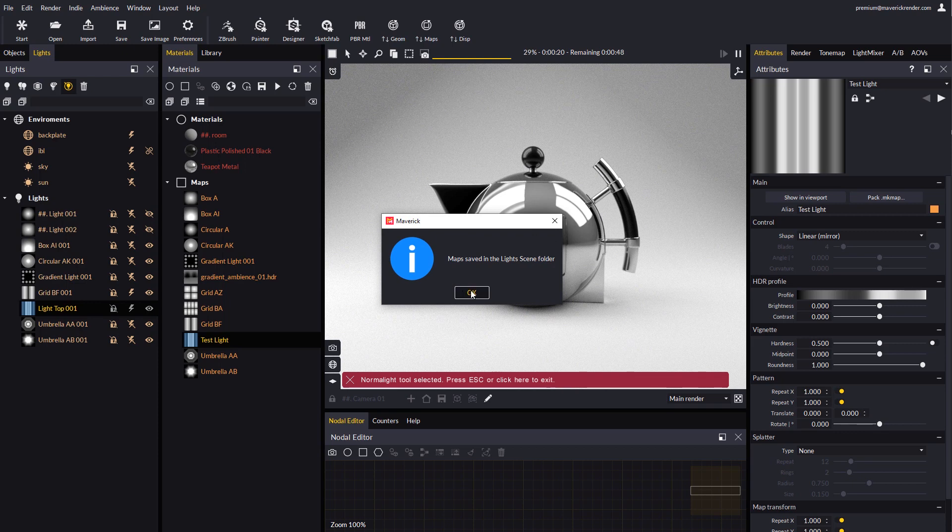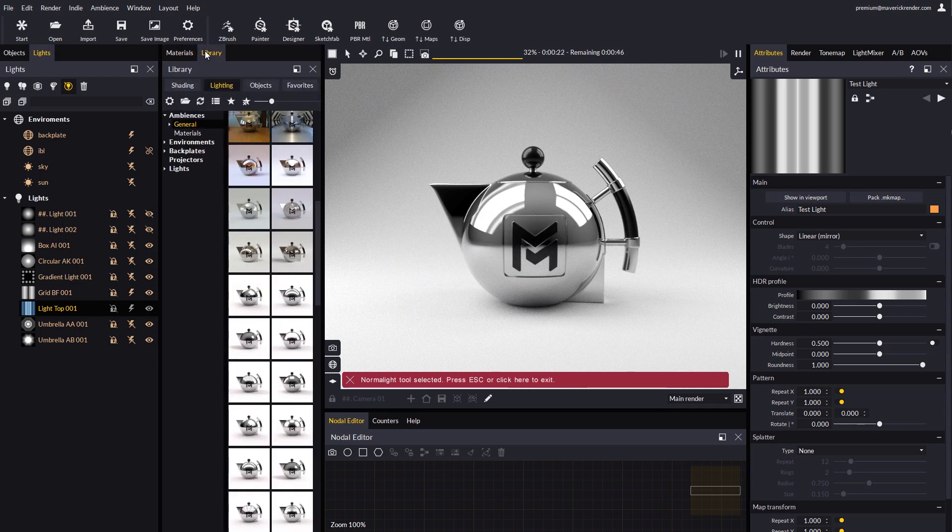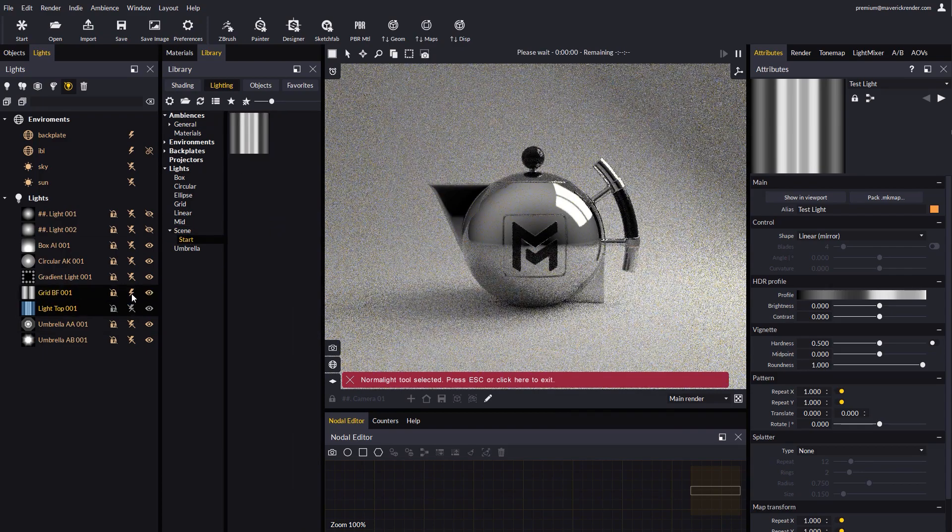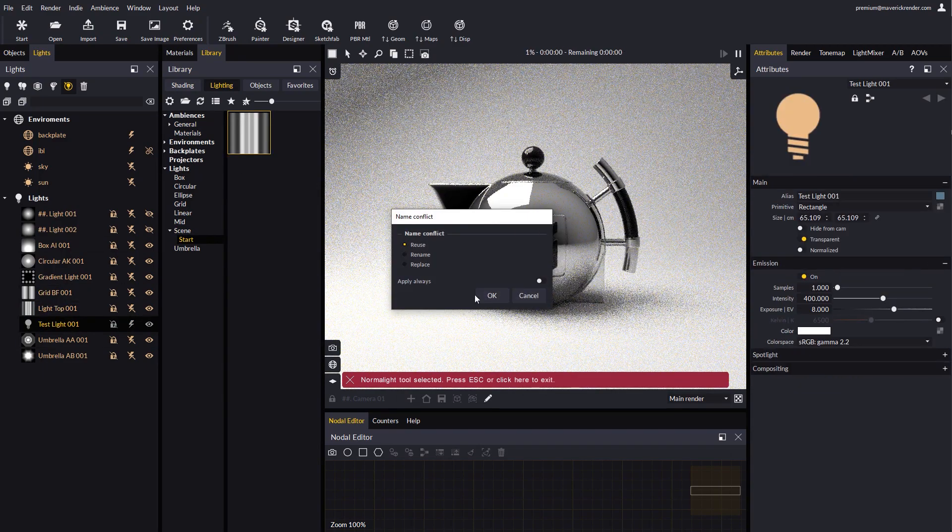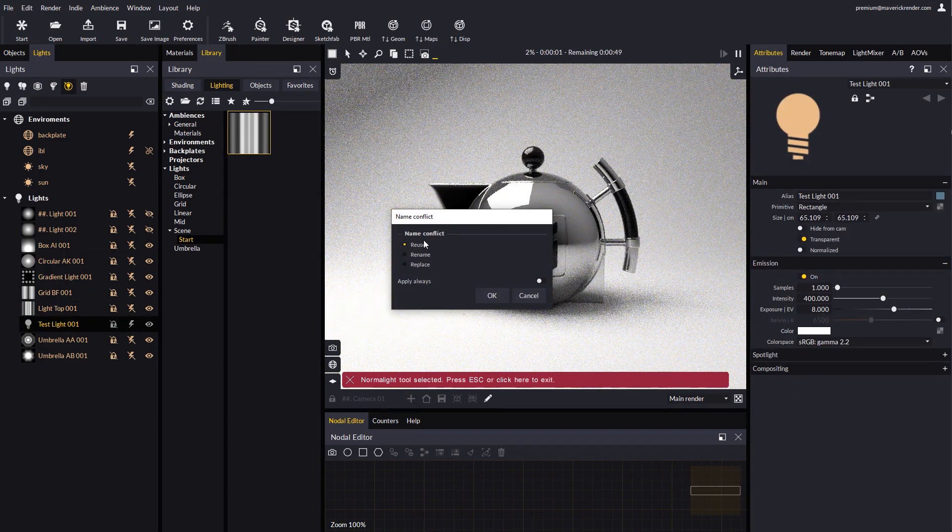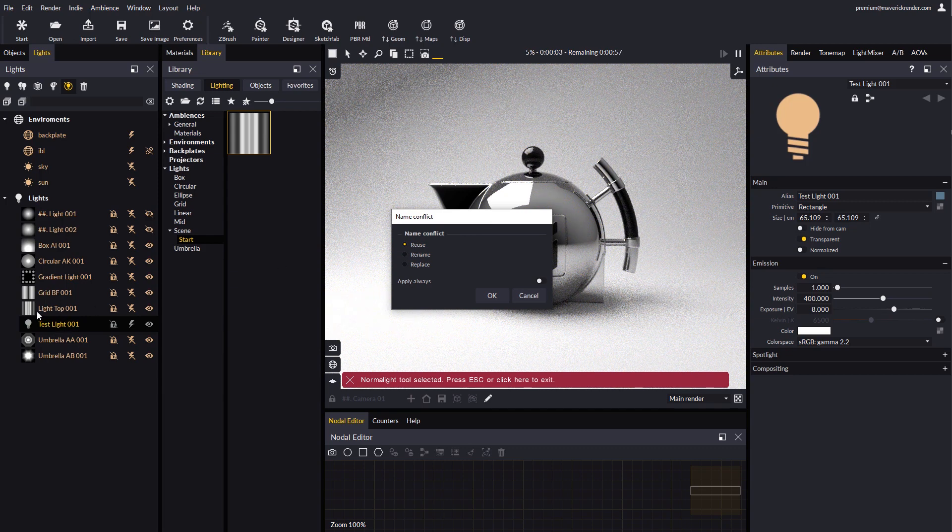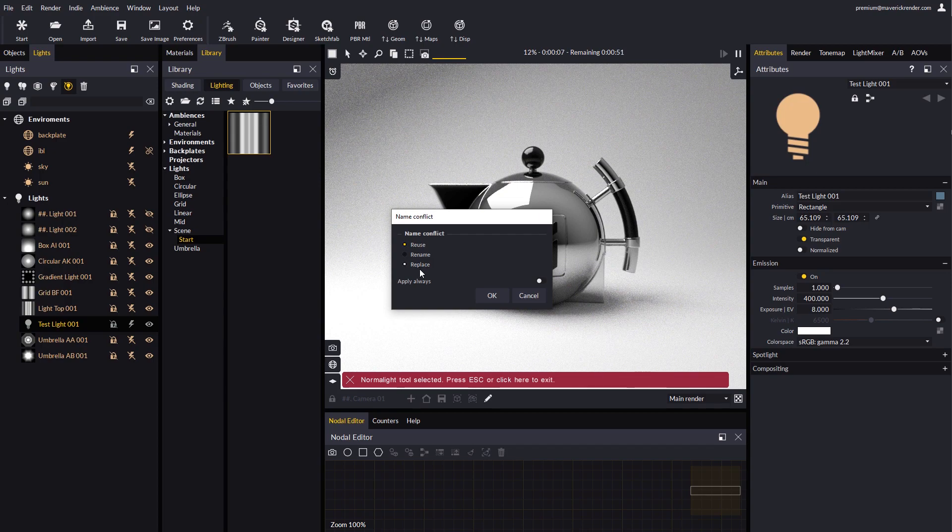The gradient will be saved in the library, in the Lights, Scene folder. Let's drop this light again. Since it is already present in the scene, Maverick prompts the user whether the map must be reused, renamed, or replaced. In this case we will select Reuse.